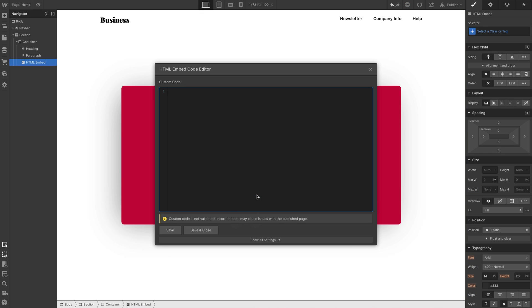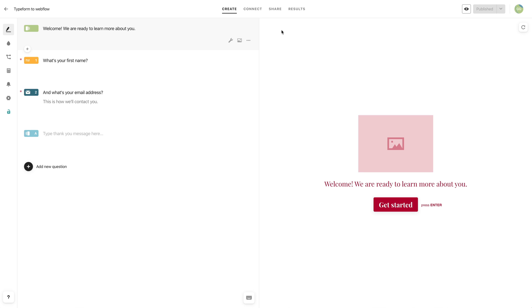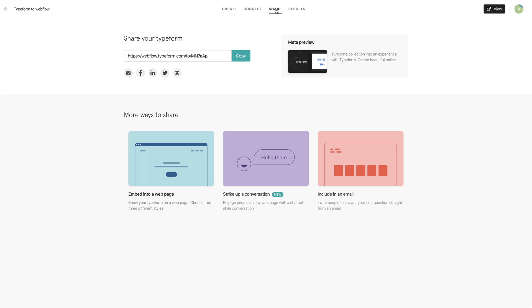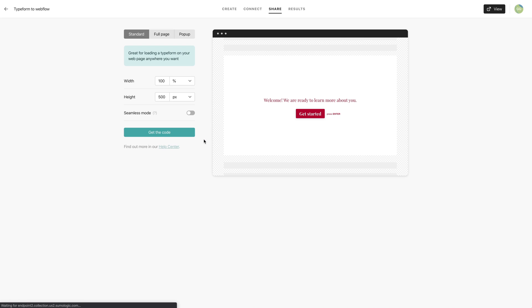We'll just drag that right in. And once we've done that, all we have to do is go back to Typeform. Same route as earlier. We'll go to share. Just like before, we'll choose to embed this form in a web page.